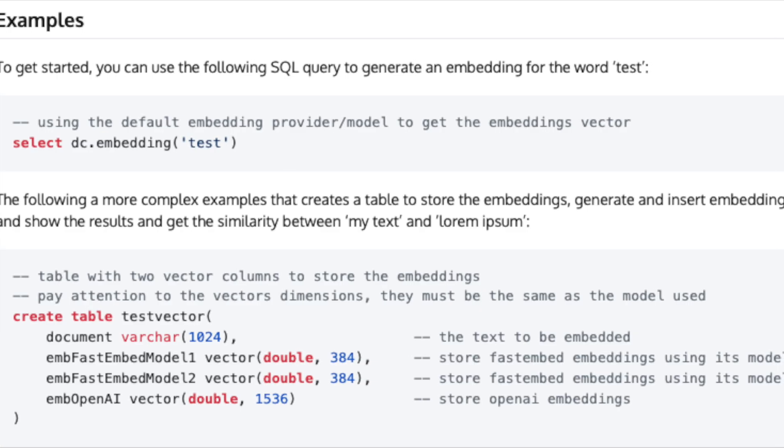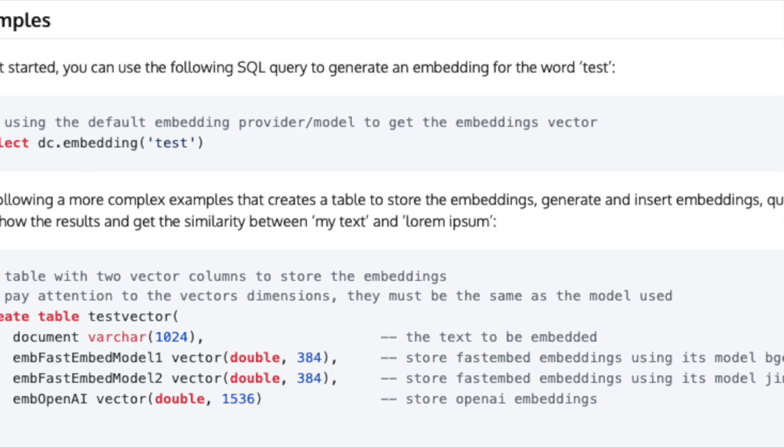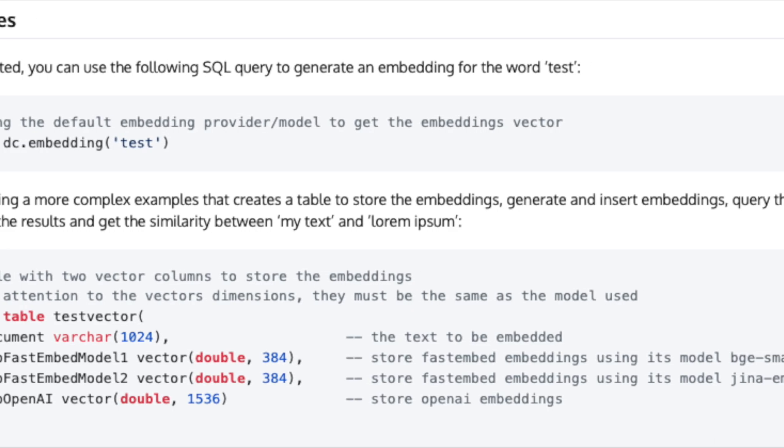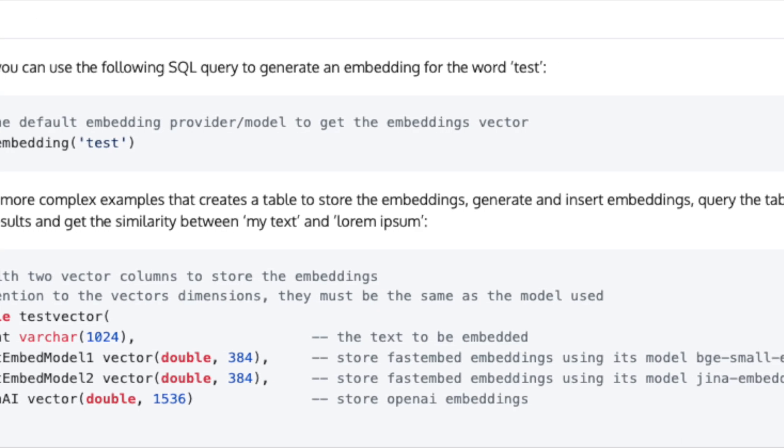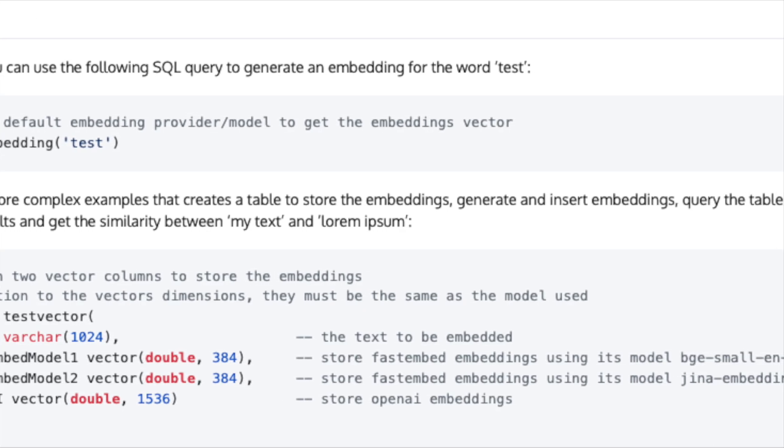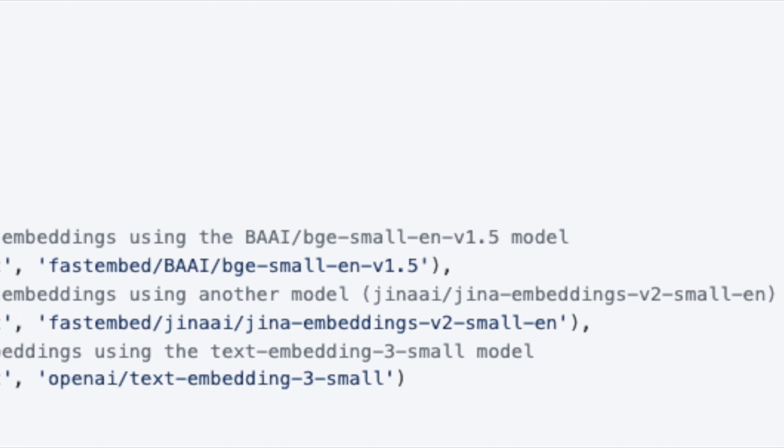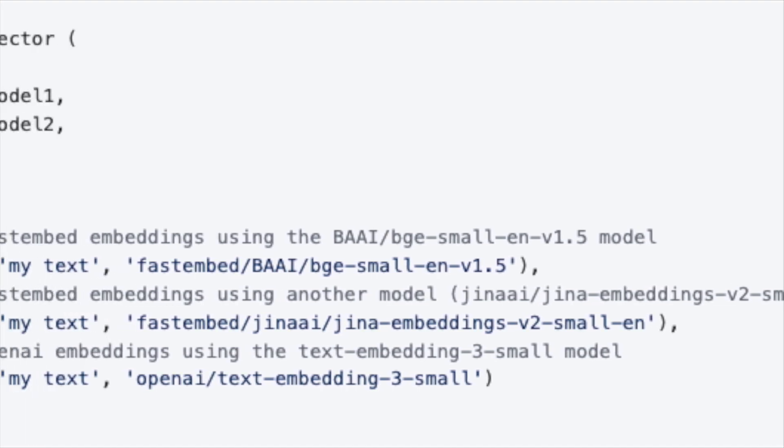Generate embeddings from your SQL queries using advanced open AI models, fast embed, sentence transformers, and others.